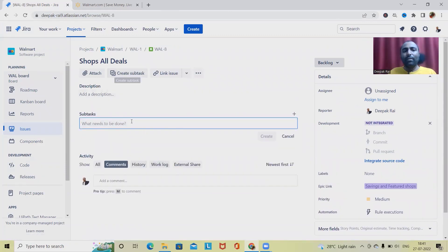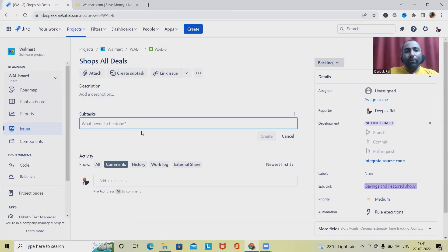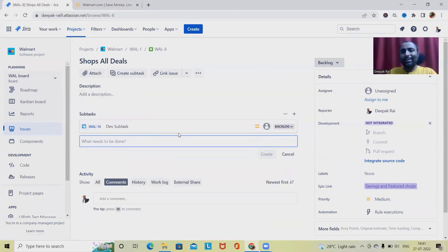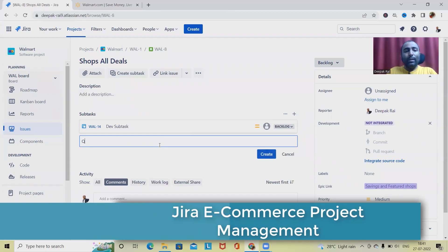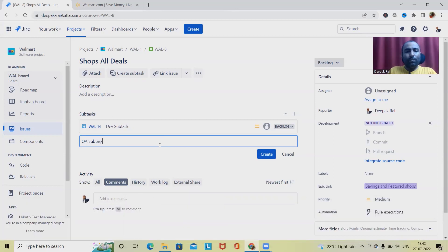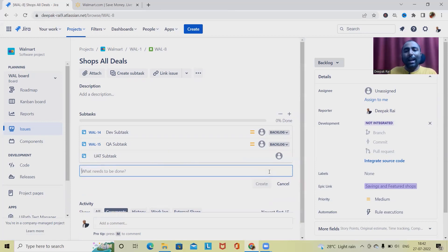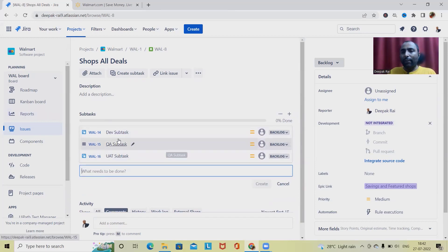When we select a user story, we can further divide it into subtasks. To create a subtask, simply click here. Generally when adding subtasks, we are dividing the complete activity into smaller pieces. For example, the development team adds a Dev subtask. If the testing team is divided into QA and UAT, then each adds their own subtask — a QA subtask and a UAT subtask.